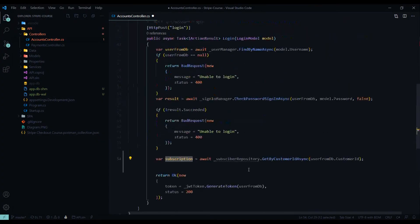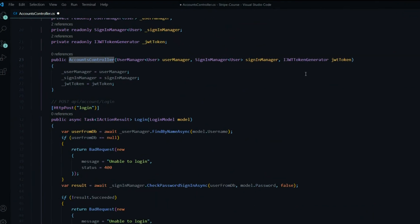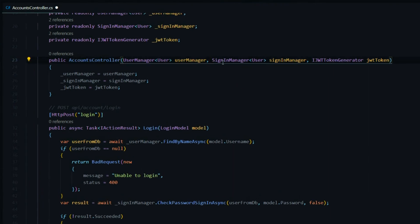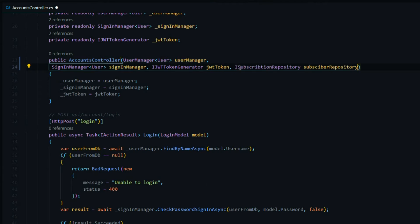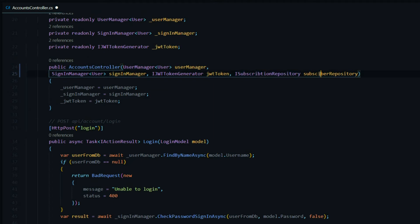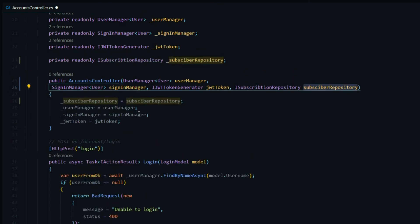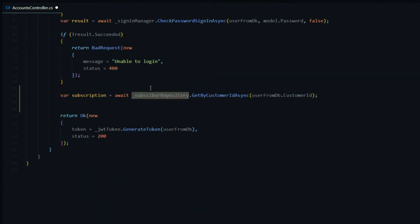Let's pull our repository into our controller. We'll add that right inside the accounts controller constructor — I'll minimize this so we have more space. Put it on a new line and add it towards the end. Bring that in from our API data repositories, set up our private property, and now we should have access to our repository. That should take care of the error right here.